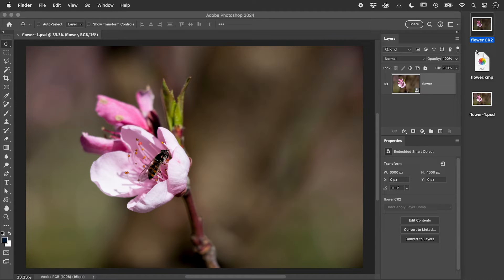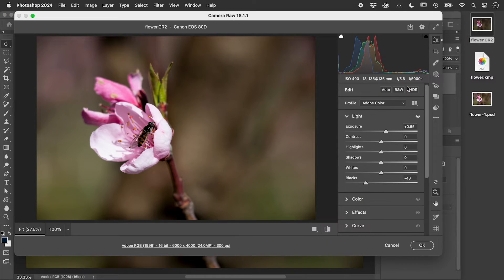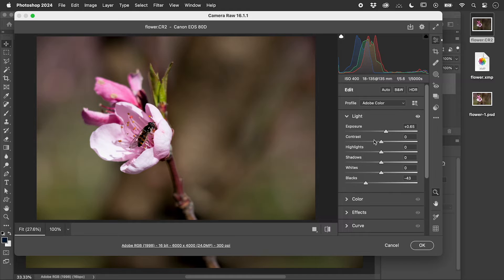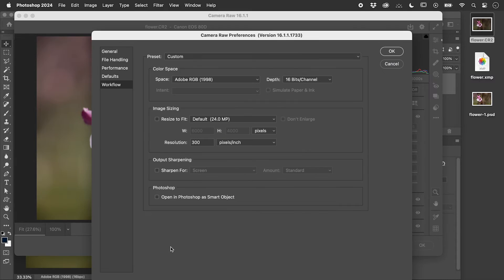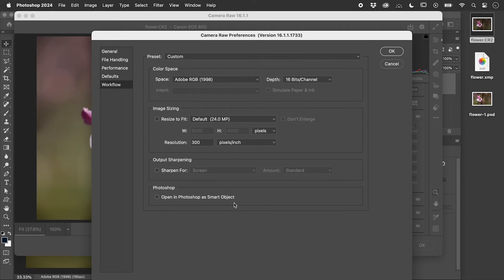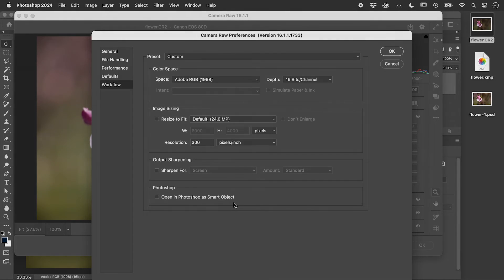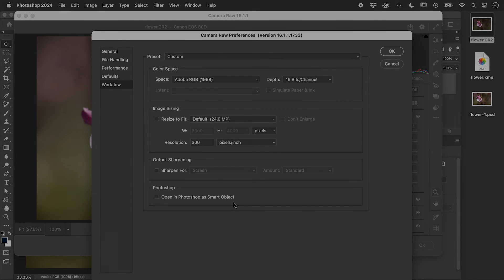To change how the Camera RAW content opens in Photoshop, click on this link here. Click on this for default Smart Objects. I hope that helps. Catch you later.